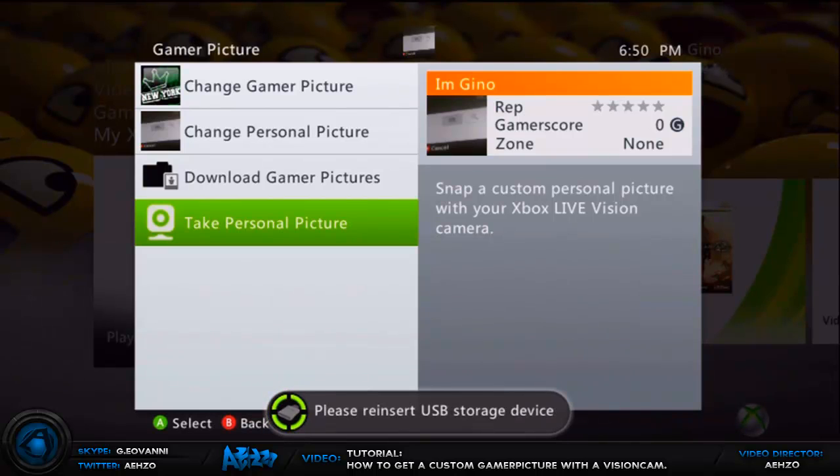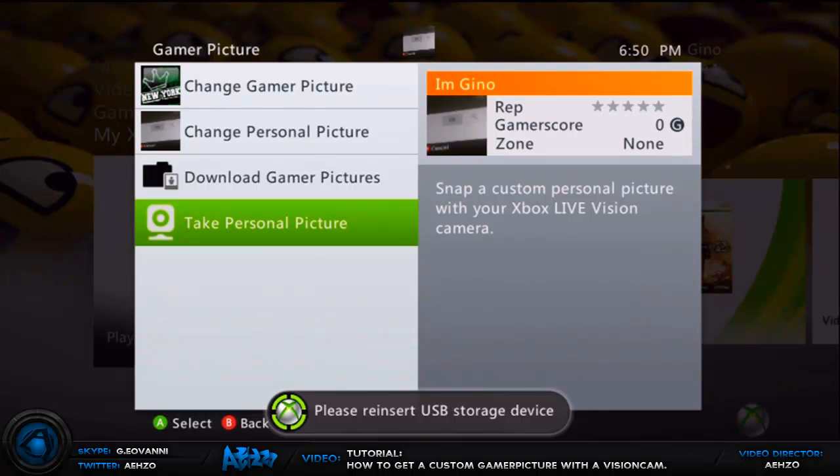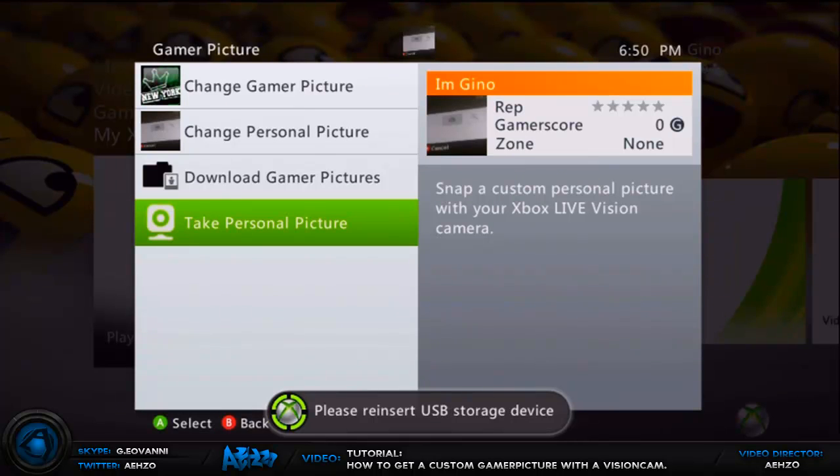Once you have this screen right here, you're going to want to unplug your USB device, just pull it out and it should say no rep stars and no gamer score and no gamer zone and all that stuff because you pulled out your USB device. And then what you want to do is plug it into your computer and then now let's push over to my computer and show you what to do from here.